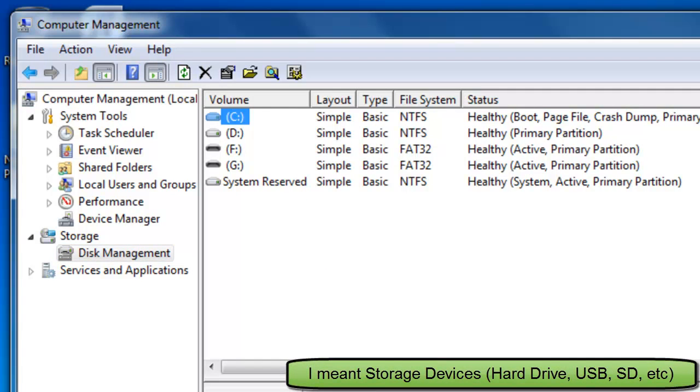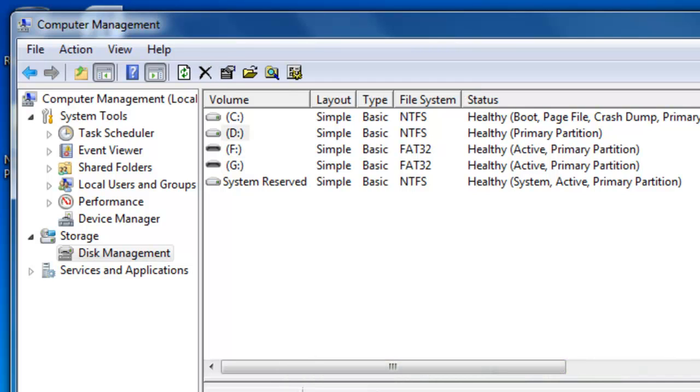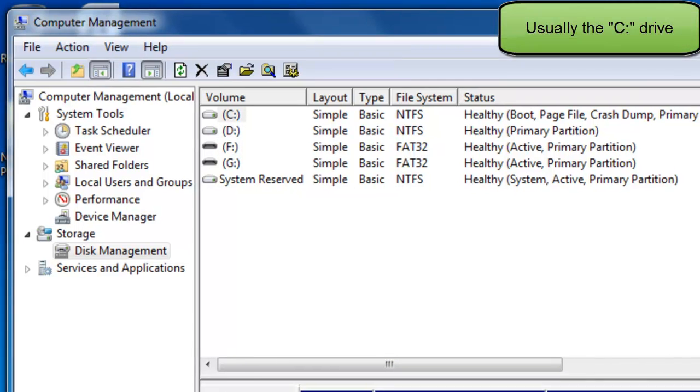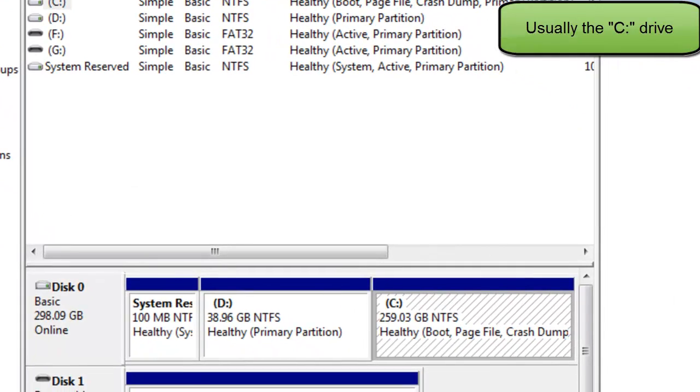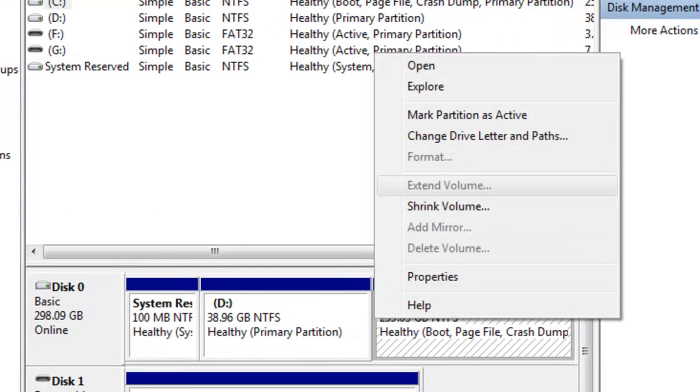And then right here you're going to see a list of all the hardware devices you got where you could store the memory. Like for example, I got a USB and an SD card installed on the computer right now, and this is the main hard drive. Now what you want to do is you want to find your main hard drive, and then you want to right-click and then you want to Shrink Volume.